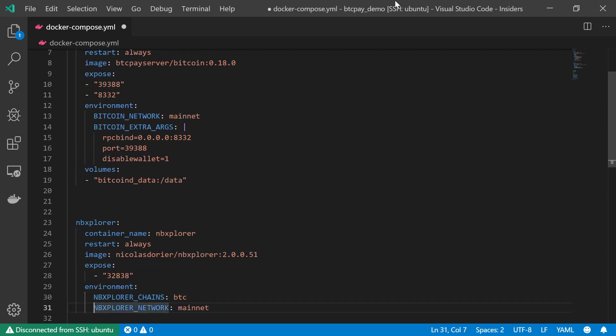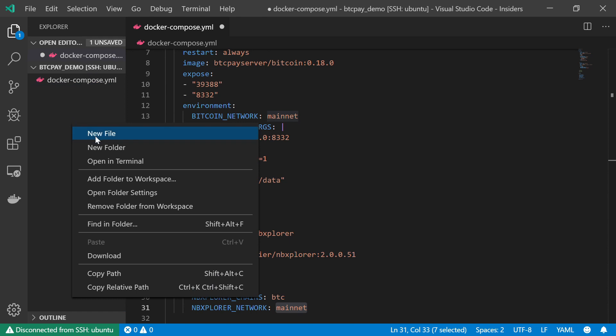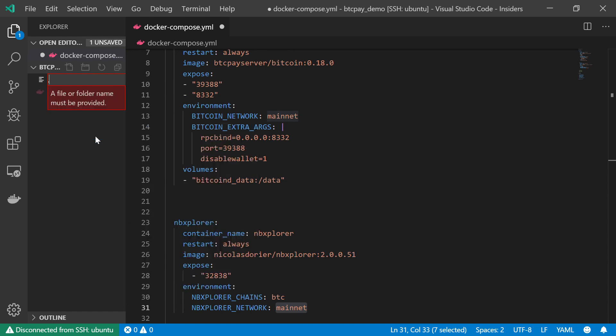By the way, as I'm sure you're noticing right now, some of those variables will repeat themselves. So if you are more familiar with how Docker works and how environment variables work, you can actually create a .environment file.